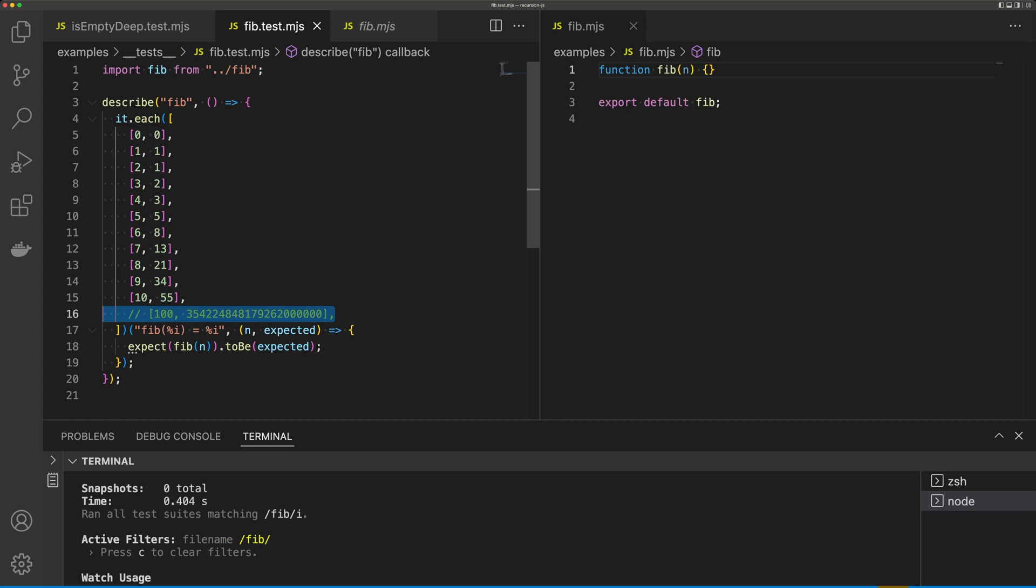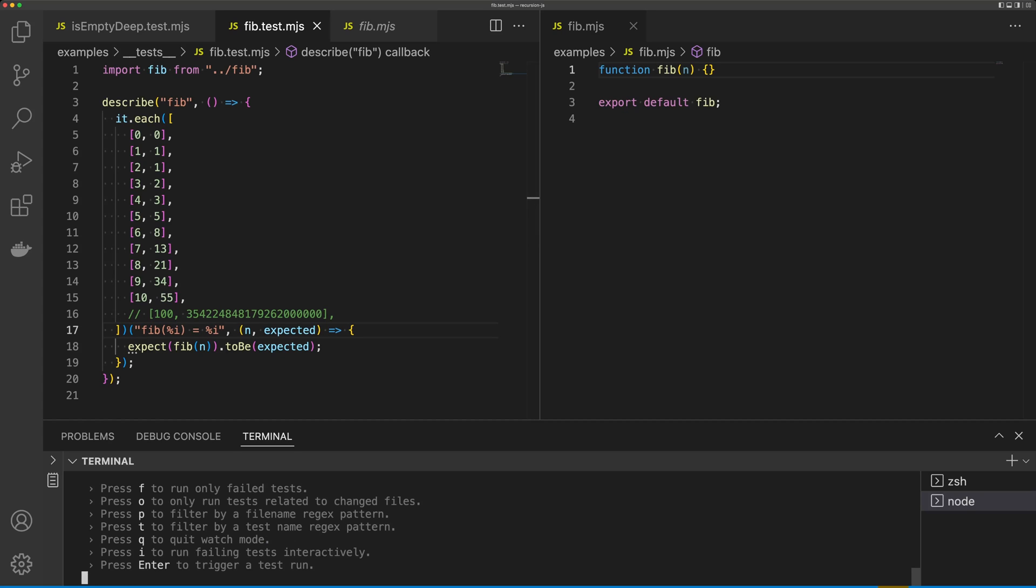And I have one more test that's commented out currently. And this is because without memoization, running our Fibonacci function with 100 iterations is going to be extremely memory intensive, and our function will never actually finish executing.